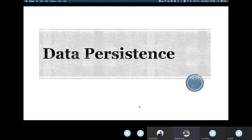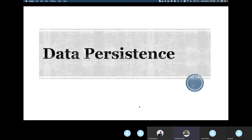Hello everyone, welcome back to our SDIP sessions. Today we will be discussing data persistence. By the name of it, you can understand it's a very broad topic that can cover many things. I will try to cover most of those areas, and we are open to suggestions if there is anything you want to look into specifically — we can add it up.